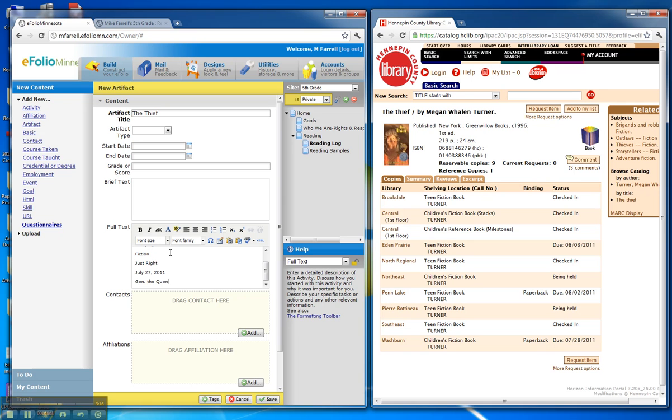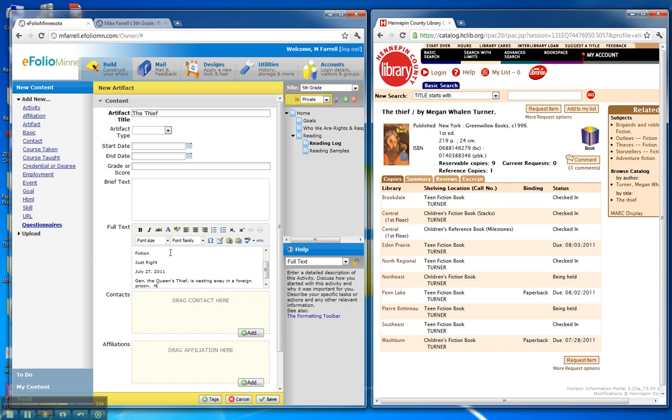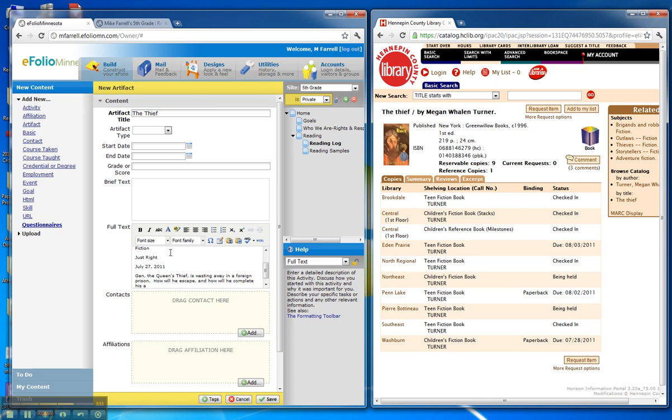Jen, the Queen's Thief, is wasting away in a foreign prison. How will he escape? And how will he complete his task to steal a precious jewel for his queen?